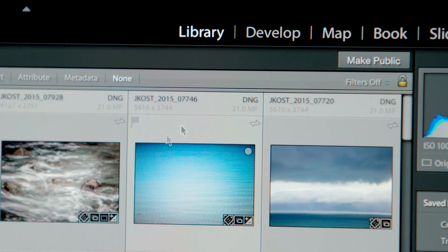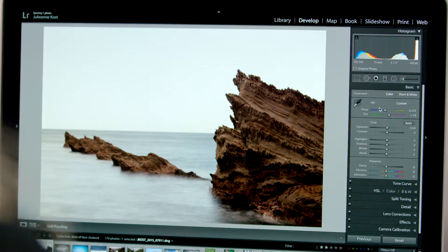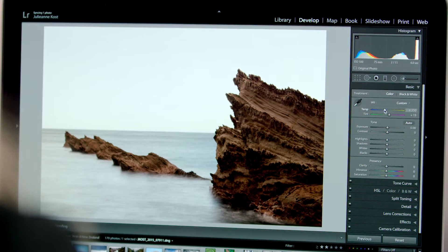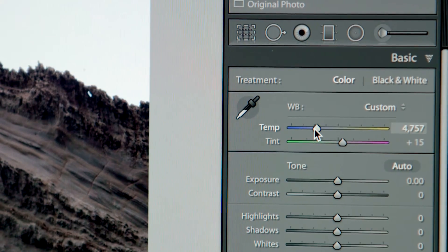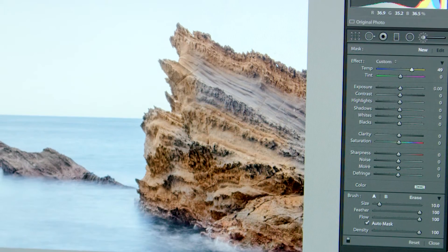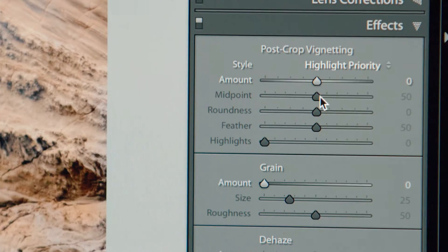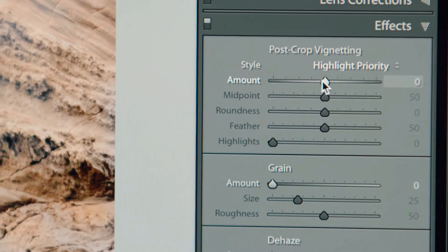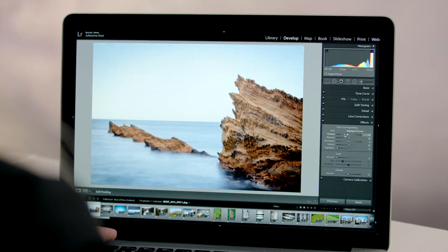Use the Develop module to bring out the best in your images. Whether you're making global corrections, refining localized areas of an image, or adding special effects, Lightroom has all of the tools that you need to tell your story.